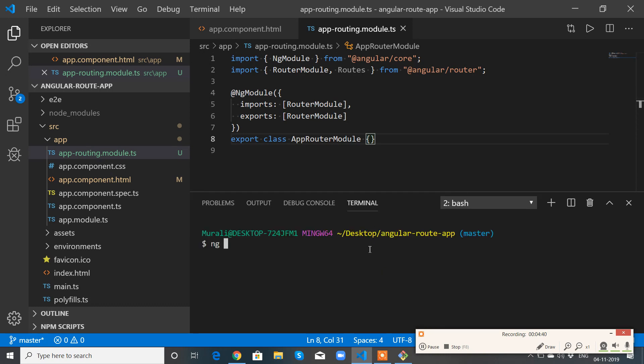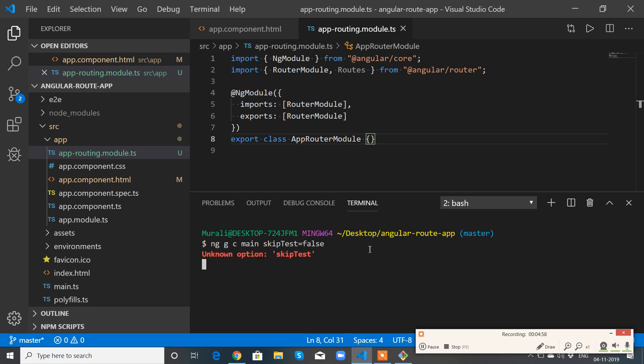ng generate component main, skip tests equals to false.